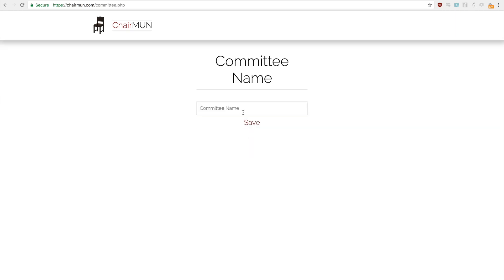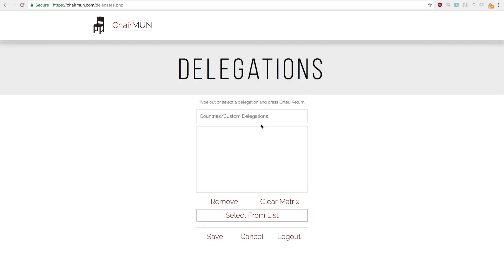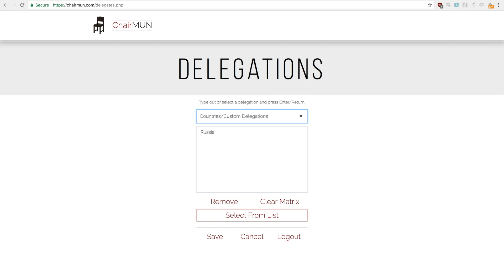The first thing you need to do is enter in a committee name. For instance we'll use the United Nations Security Council for this demonstration. First you need to enter in the countries that are in your committee, so I'll have to add in the P5.